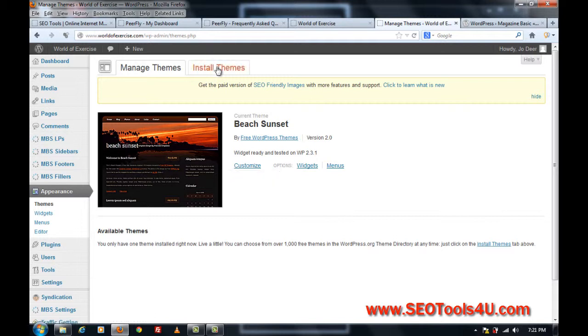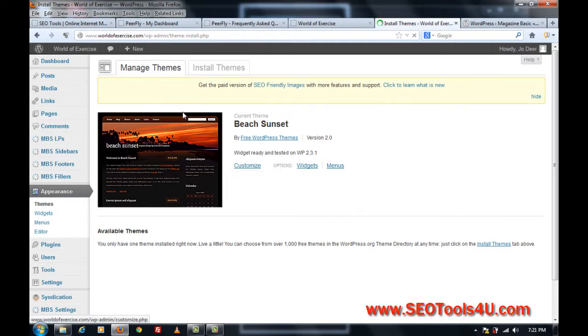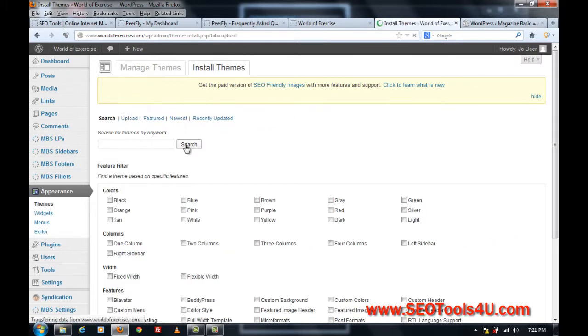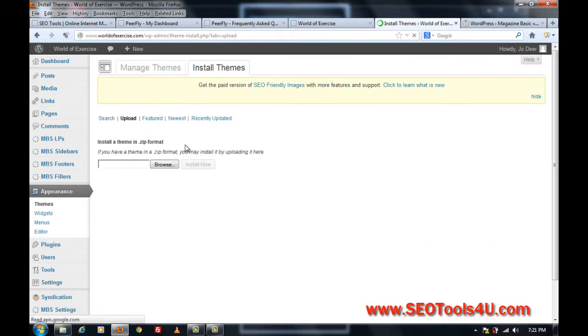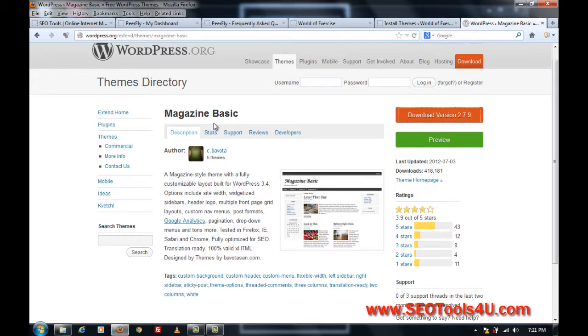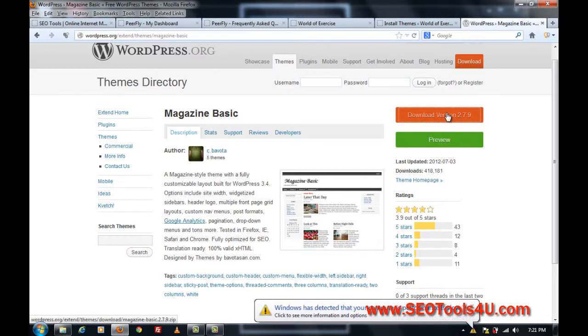Now I want to install another theme, as I mentioned, so I click on install themes, upload. Well first of all, I want to find a theme. Now I went to wordpress.org, and I happen to know that this magazine basic is a pretty nice looking theme, nice and clean. So I'll just download it.